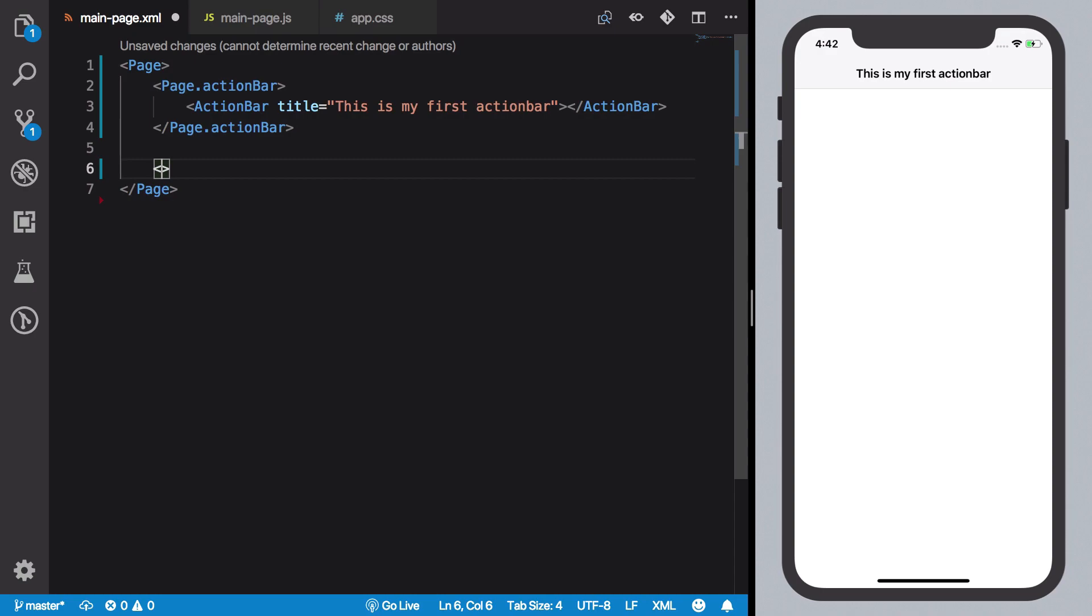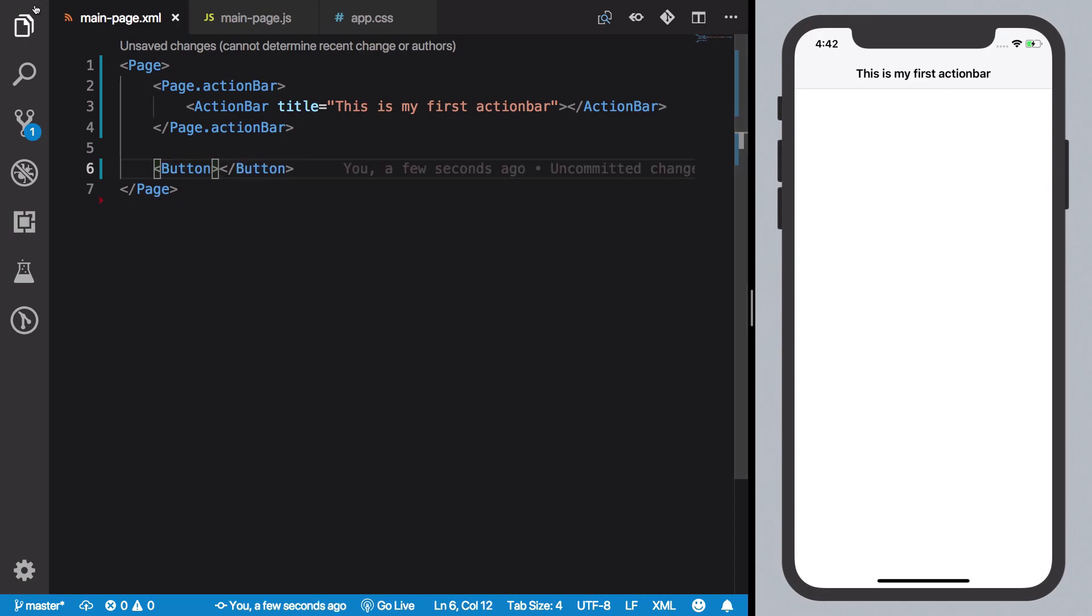What you have to do is just go ahead and write button and a closing button tag. That's it. So in order to make it visible, because if you save it now you're going to see it's not visible.